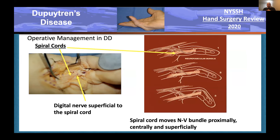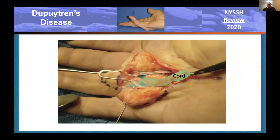The spiral cord is another very testable topic. As the cord gets wrapped around the neurovascular bundle, the cord basically ends up straight but the neurovascular bundle spirals—hence we call it a spiral cord. The spiral cord moves the nerve proximal, superficial, and centrally. Again, it's right under the skin when you open the skin. This is not easy to identify preoperatively. The only way to have a chance of doing this accurately is to use a Doppler and map out the artery.